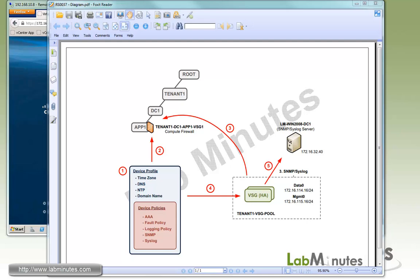Welcome to Labminutes.com. In this video, we will be configuring Device Profile and Compute Firewall for our Cisco VSG.